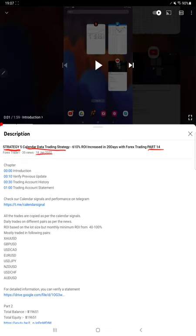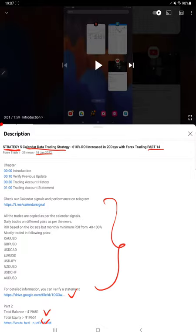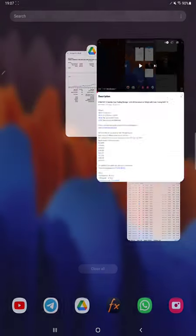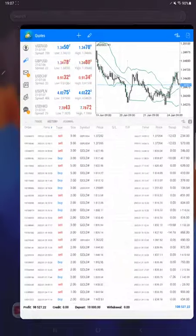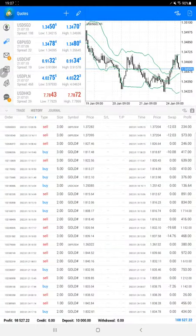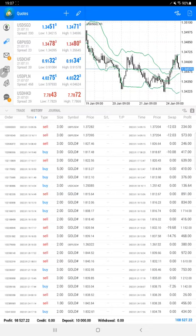In the YouTube description, you can get the strategy details, profit updates, and trading account statements to verify all the details. Starting with the trading account history, we have selected the custom period so all history is available. The very first and most important thing is the Order ID.